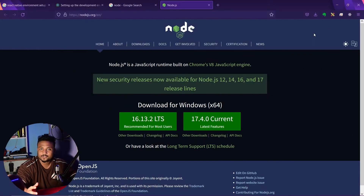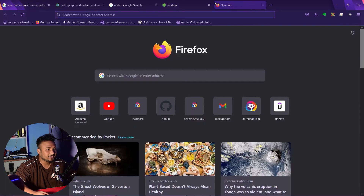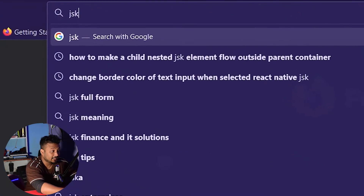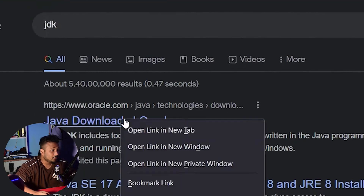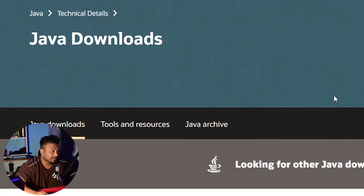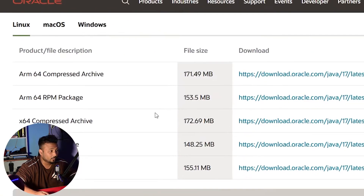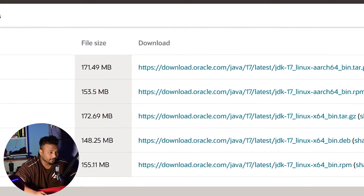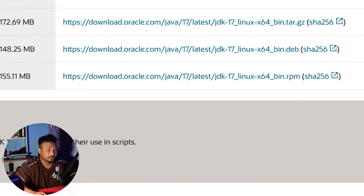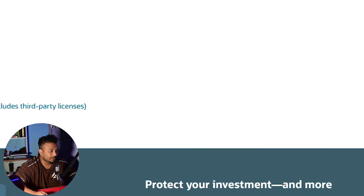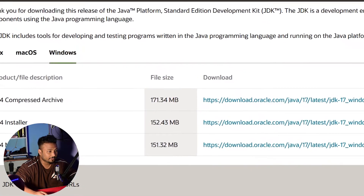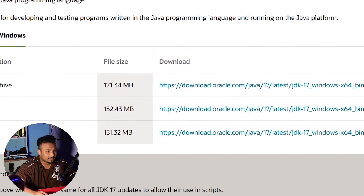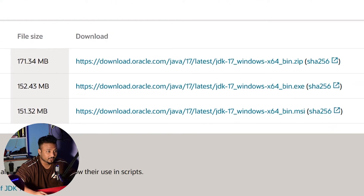Once you have Node installed in your system, you'll also need the Java Development Kit. In case you do not have it, just go to Java's official website and download the JDK from there. Choose your operating system — for example, I'm on Windows and you can download the package right from there.